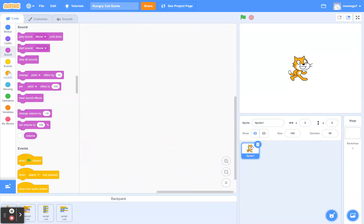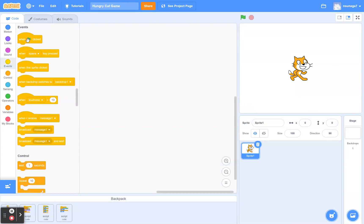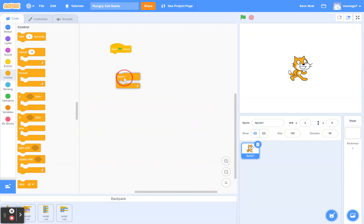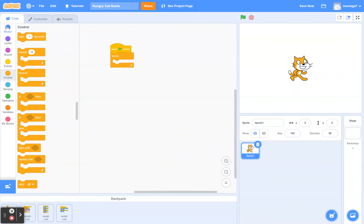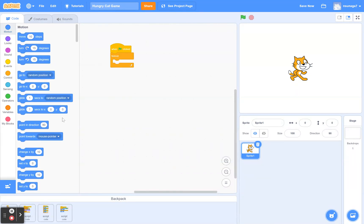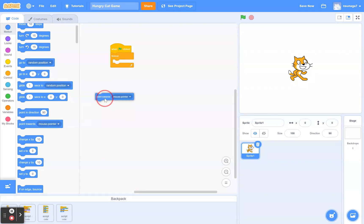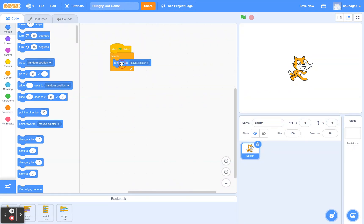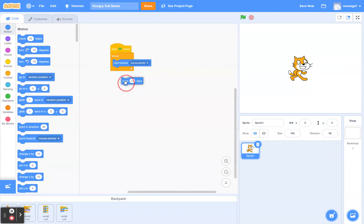Click on the Events button and drag the green flag block, then get a Forever block from the Control section. We're going to code the cat to follow your mouse pointer forever. Go to Motion, find the 'point towards mouse pointer' block and put it there. Then tell it to move four steps — you can change this number to go faster or slower.